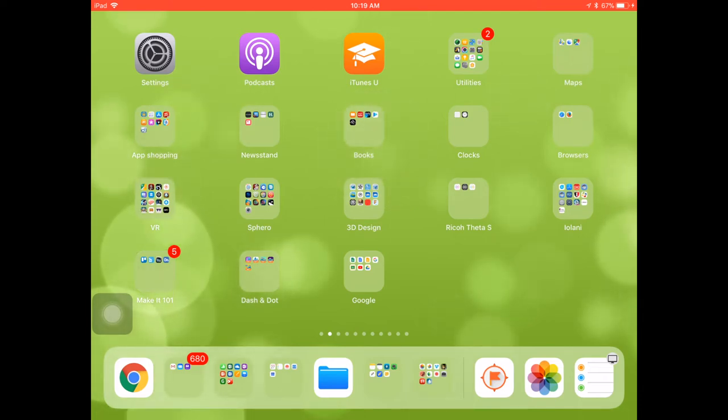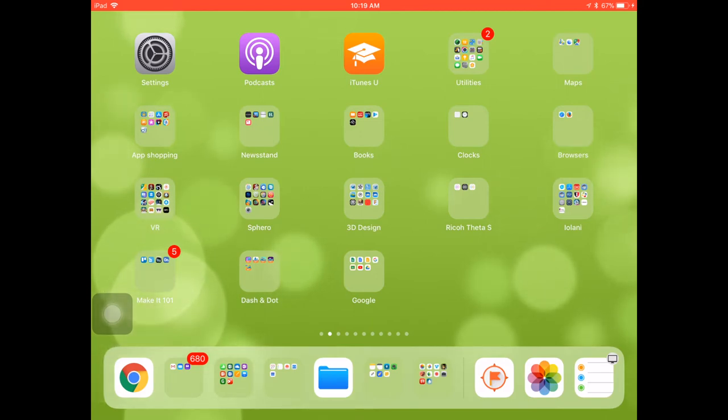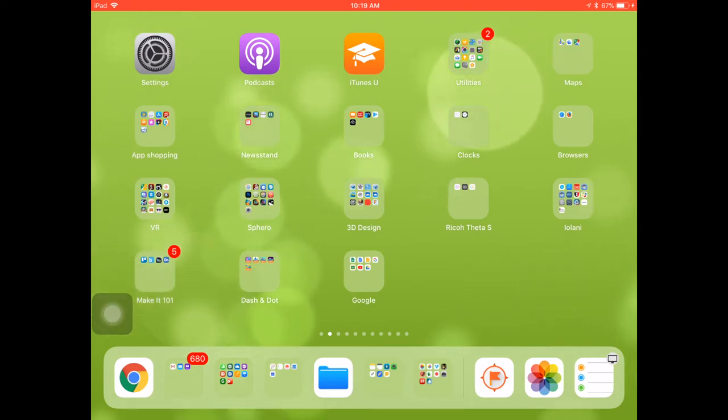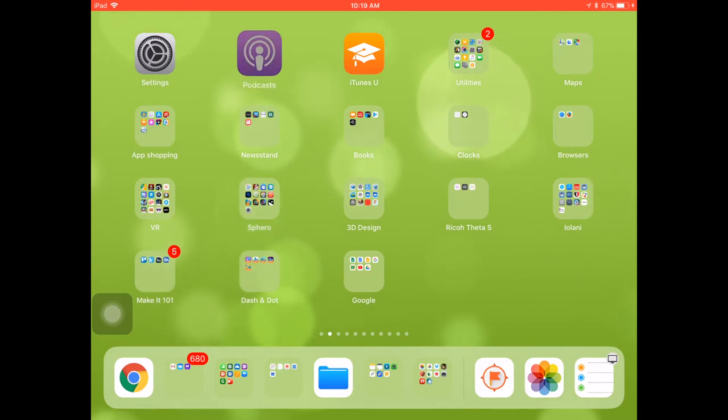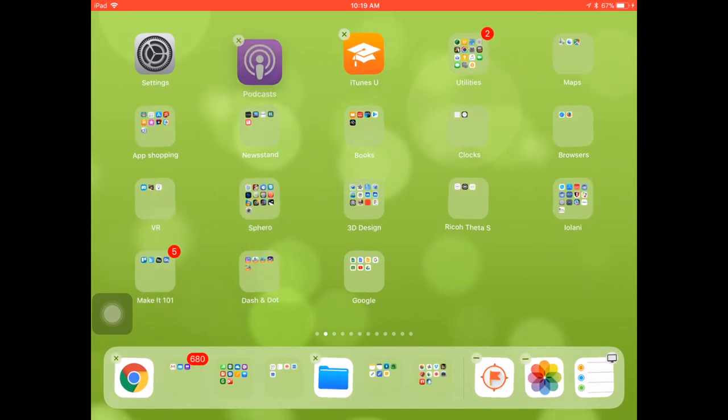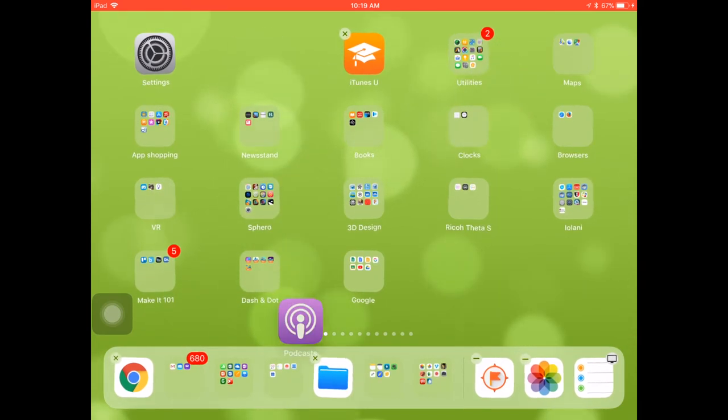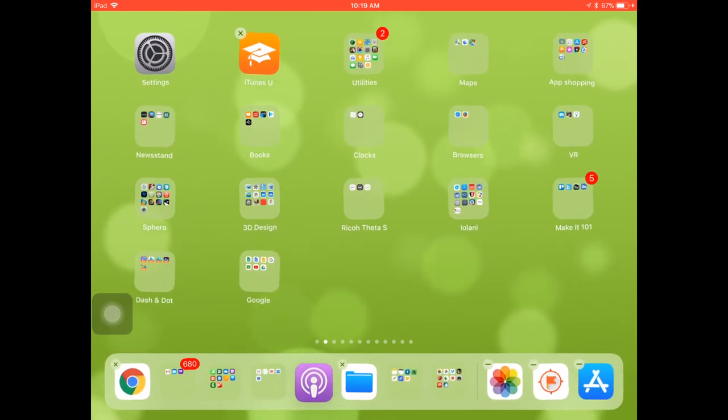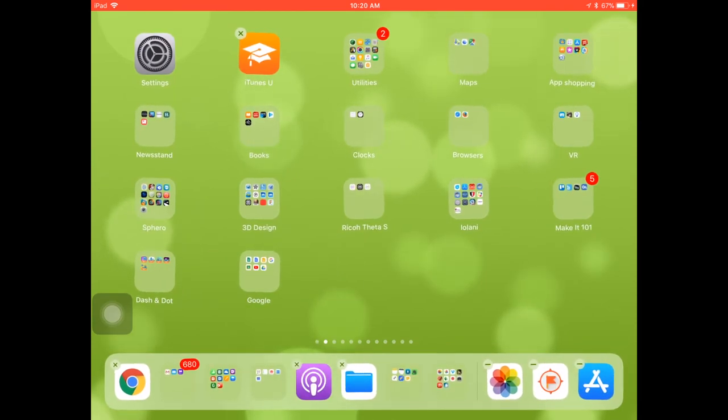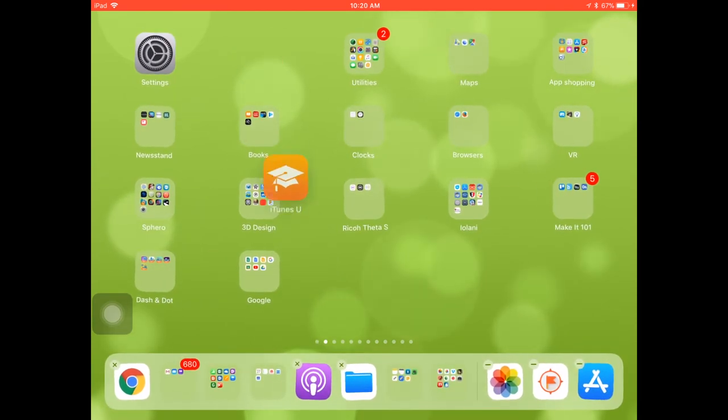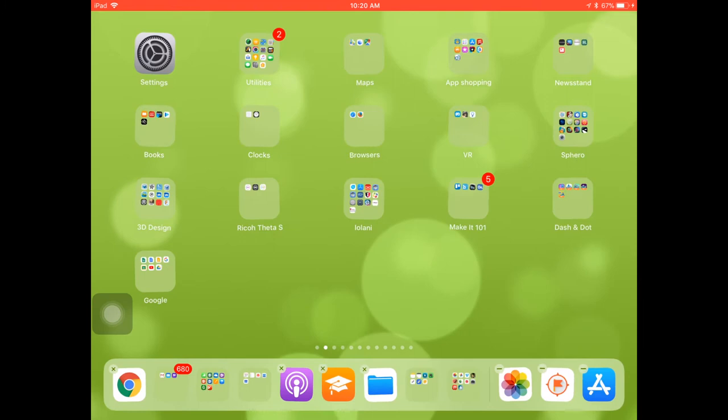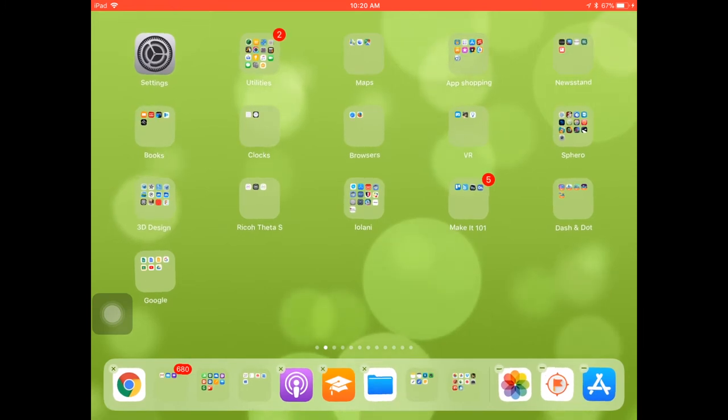One of the new features for the dock is the ability to add even more apps. For example, I've got some of my frequently used apps and app folders down there in the dock currently, but if I wanted to add even more than the seven icons I have, I could tap and drag and place even more apps down inside my dock.